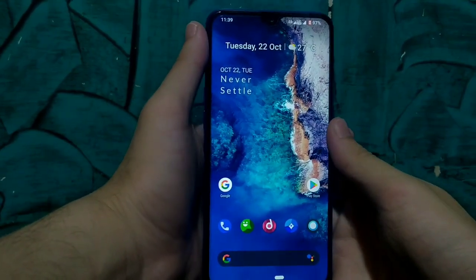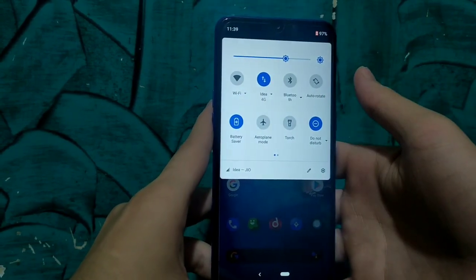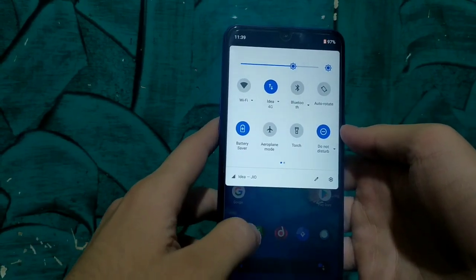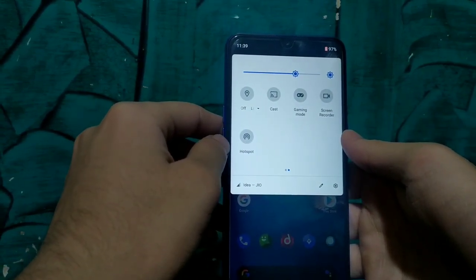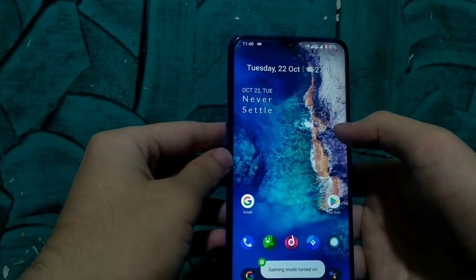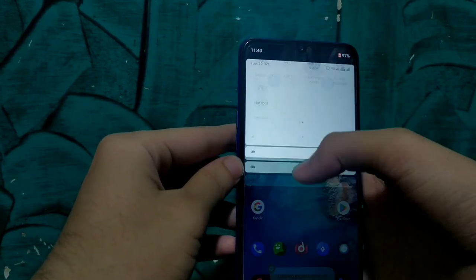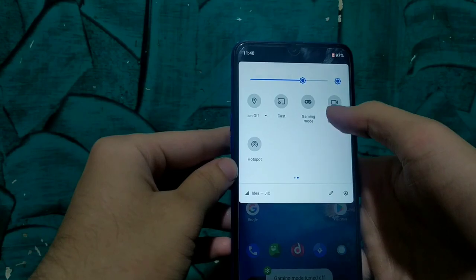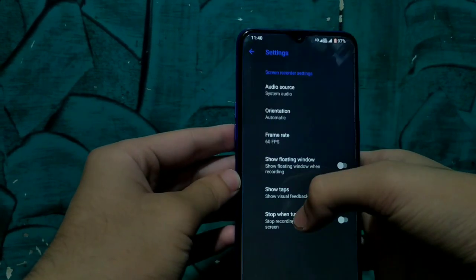Let's move to the quick setting tiles. Drop down the notification panel and you will see these quick setting tiles. You can add or remove tiles as per your choice — right now we have many tiles here like gaming mode and screen recorder. Whenever you click on gaming mode you get a notification on your screen that gaming mode is on, and you can disable it the same way. We also have a screen recorder here.